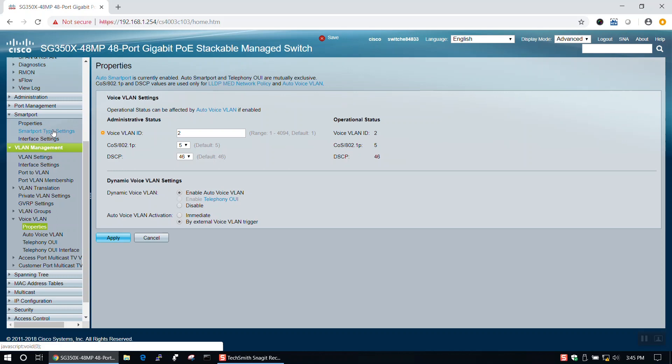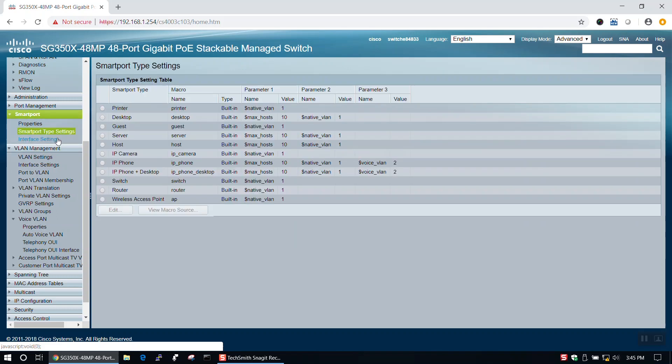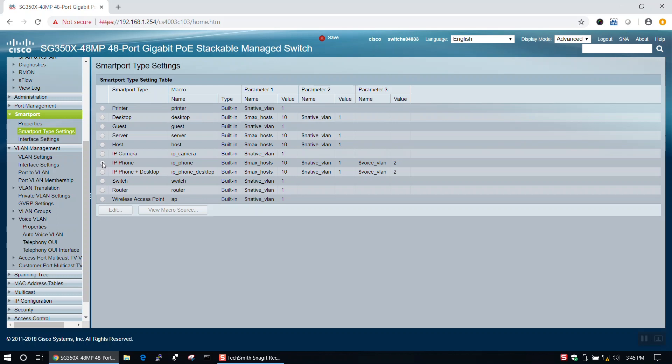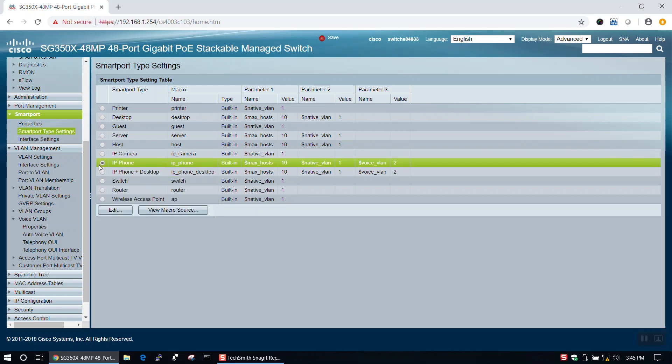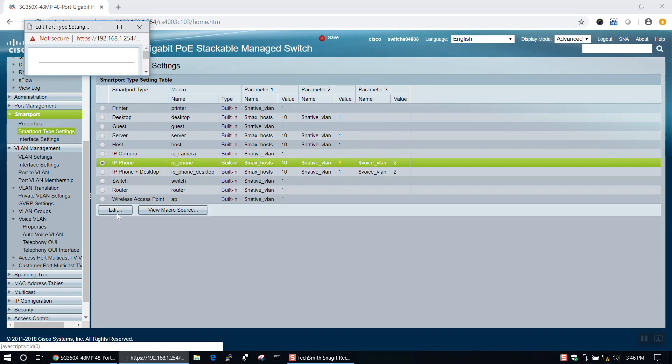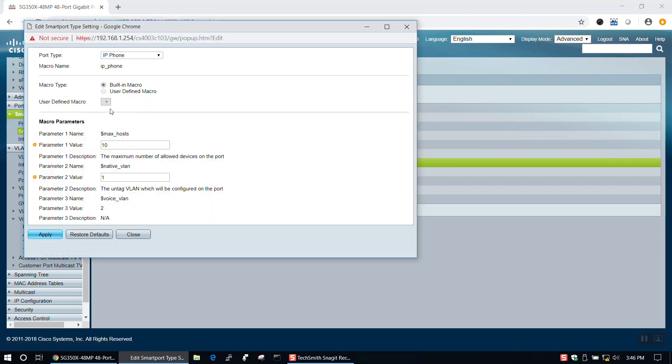To configure our SmartPort Macros, we'll navigate to SmartPort Type Settings under the SmartPort tab. For this video, we'll change the data VLAN on our IP Phone Macro. To do this, we'll select our macro and click Edit. In this window, we'll edit the native VLAN by changing the value in the Parameter 2 Value box to 3, then click Apply.